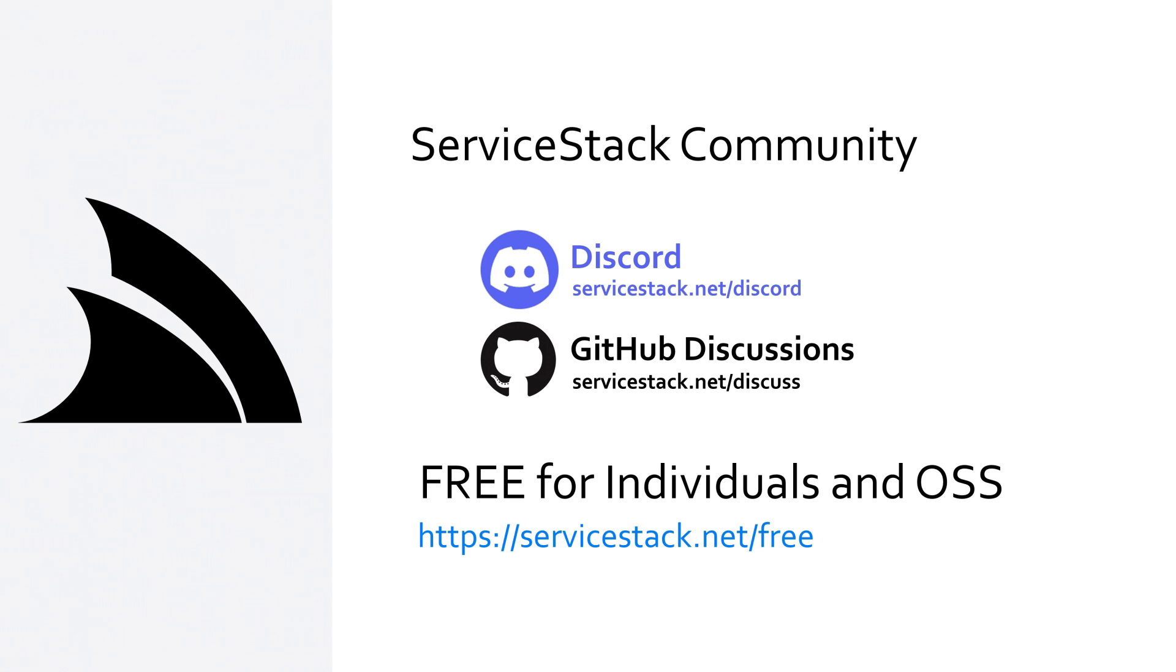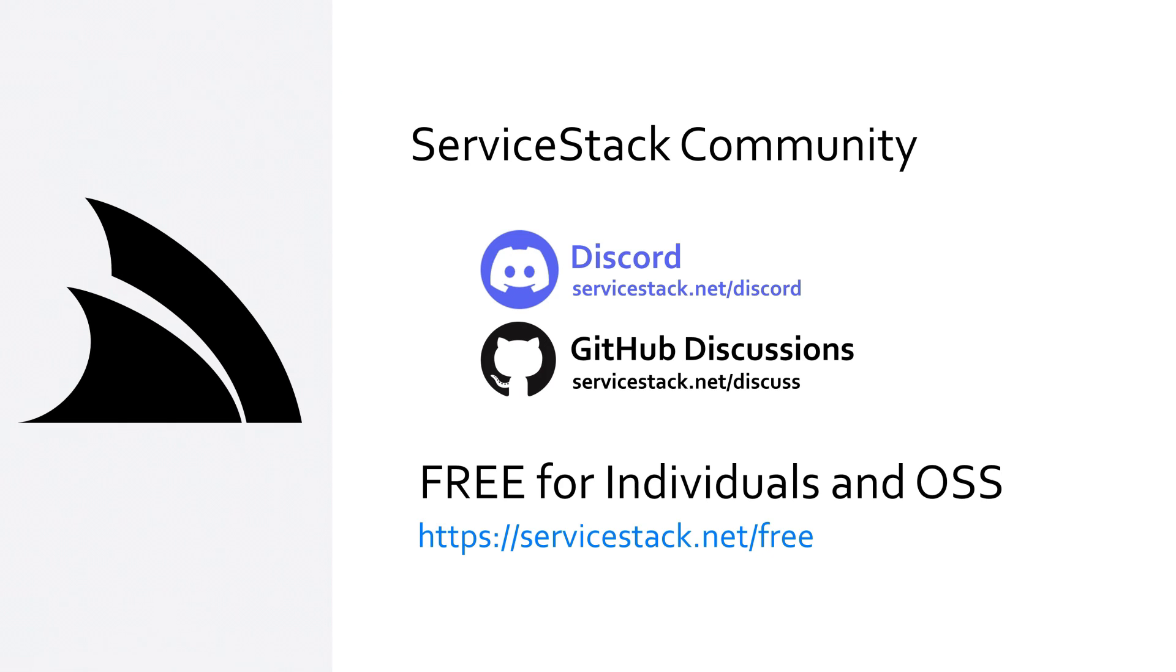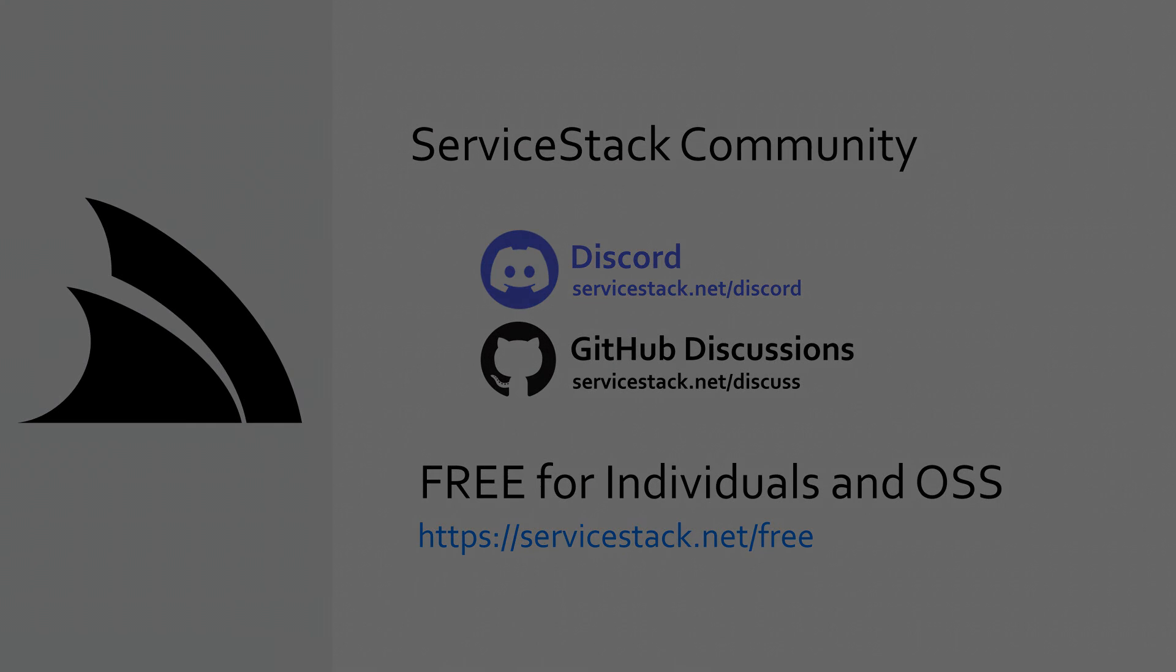You can also reach out to us via our community Discord, GitHub discussions or paid license holders get access to priority support in our customer forums. Regardless, ServiceStack is free for individuals or open source projects so anyone can join our Discord and GitHub discussions. And as always, thanks for watching.